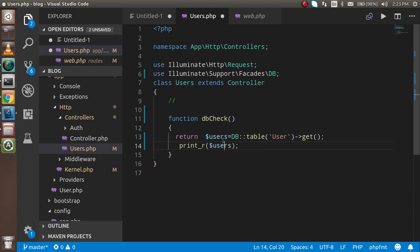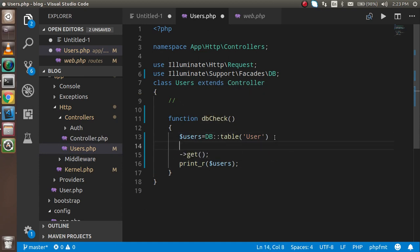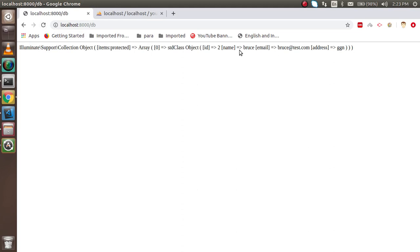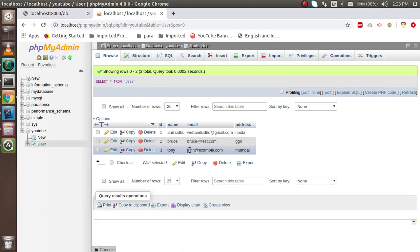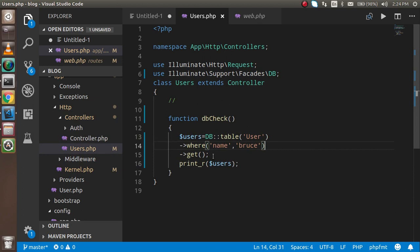Now let's see how we can put a WHERE condition. You just add the where function — for example, where the name equals 'tools'. Let's check the result. You can see we got one result from the database, with the email and address fields all returned correctly.